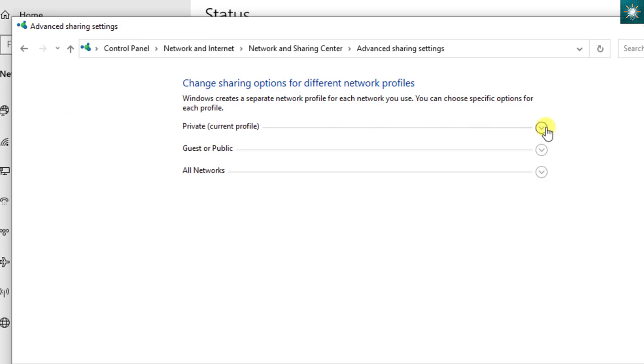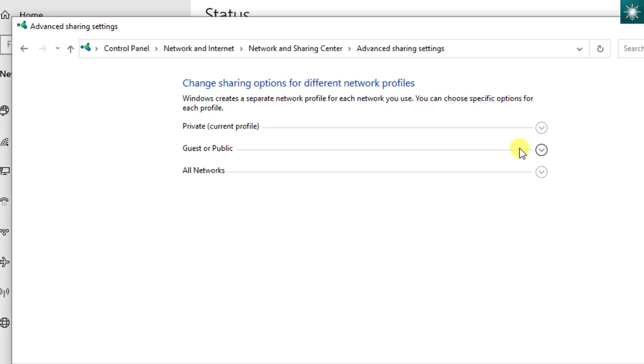There are three network settings you need to change. The private network is usually the Wi-Fi you use at home or in your company. The public network is usually the Wi-Fi available in public areas such as malls and terminals. And the third one is both private and public networks.